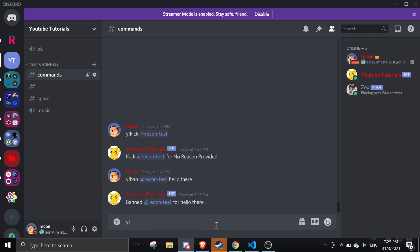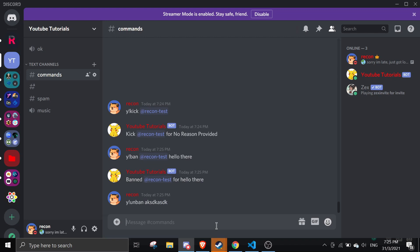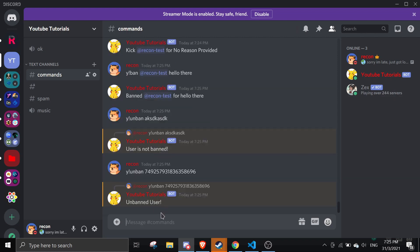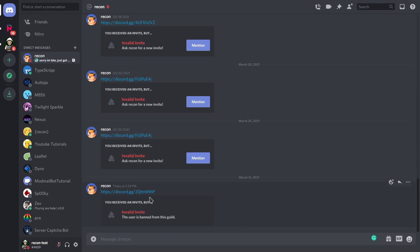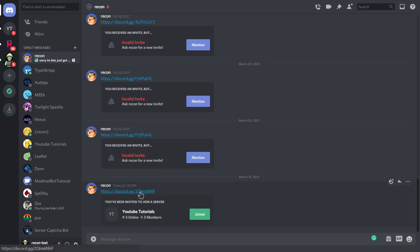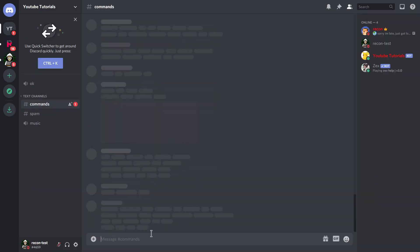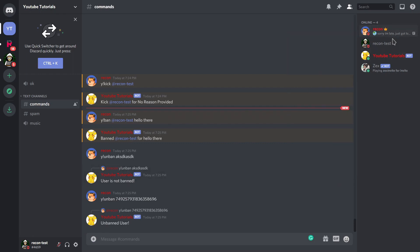Testing the unban command — first I'll pass in a random ID: 'User is not banned'. Then I copy the correct ID and run y!unban with it. It replies 'Unbanned user'. My alt account can now click the invite link and rejoin the server successfully.